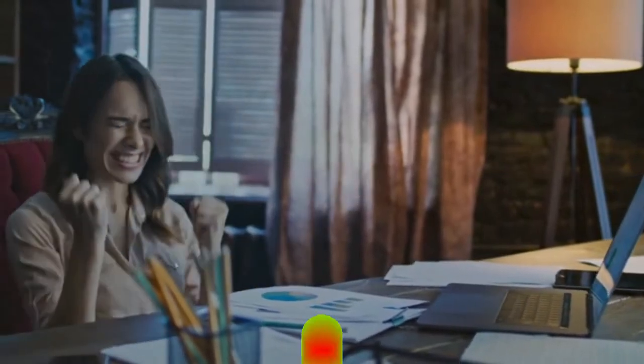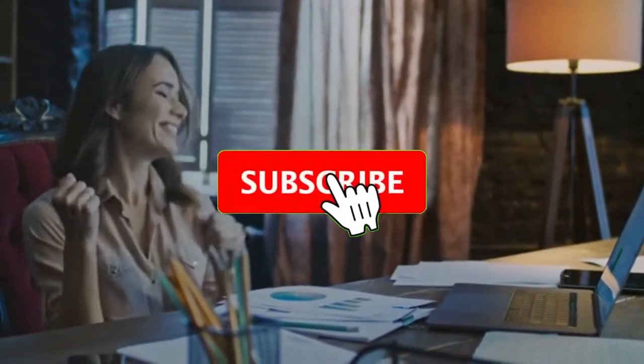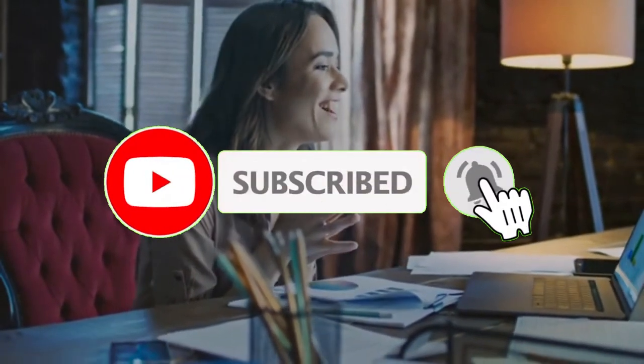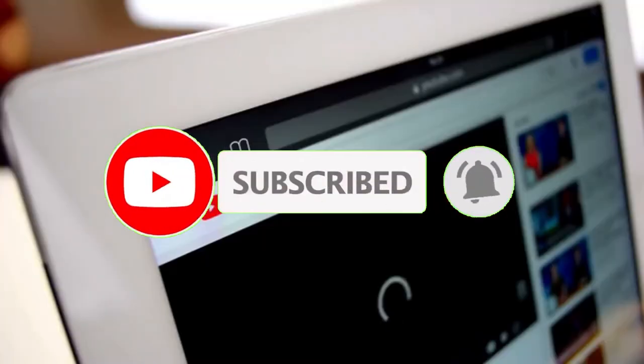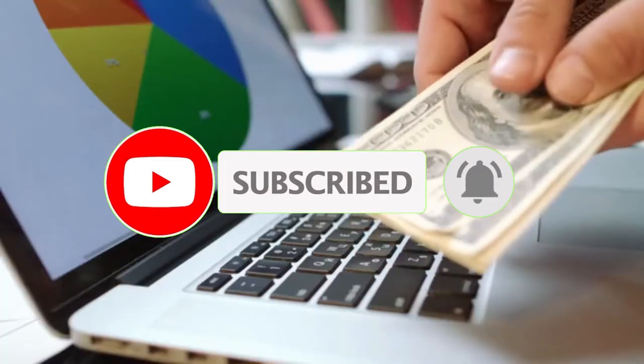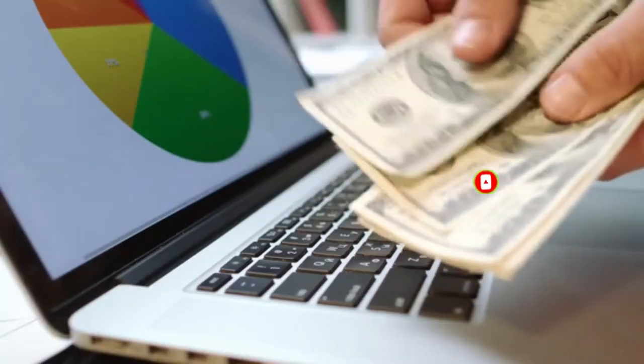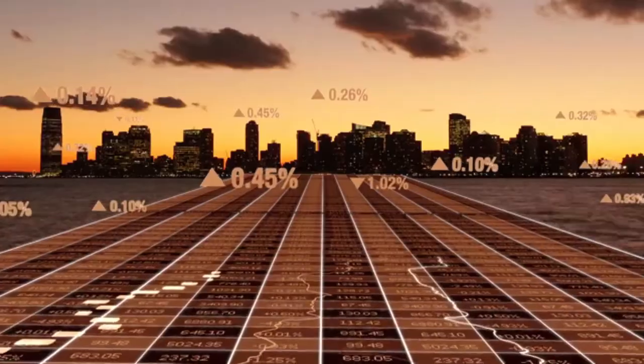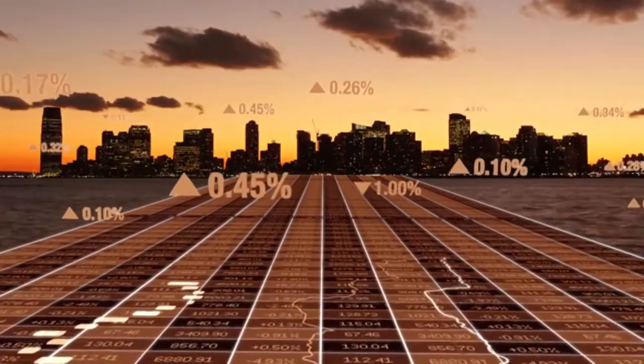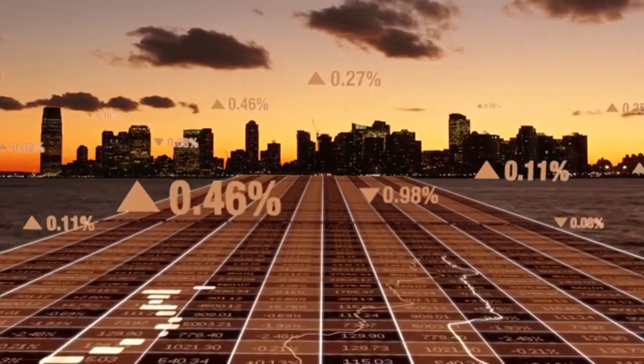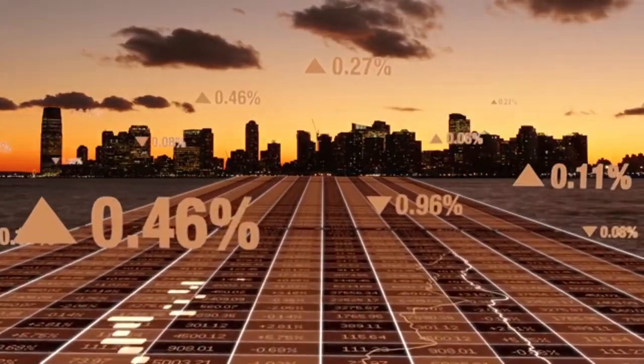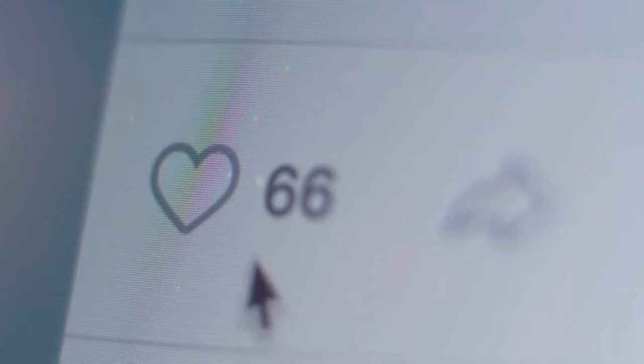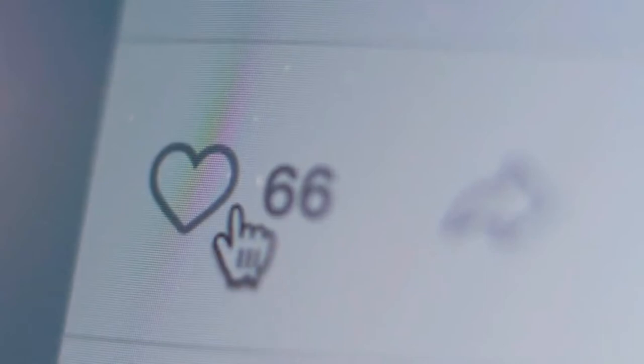If you're new to this channel, please join the family by clicking the red subscribe button and notification bell so you can be informed anytime I drop a new video. We discuss everything about making money online, reviewing businesses, websites, and apps. Please be sure to join the family and leave me a like on this video as this helps it to be seen by more people.